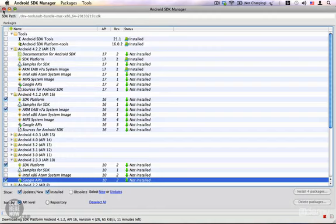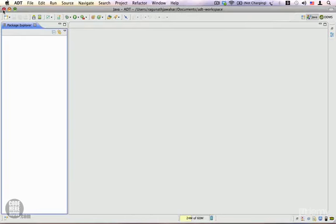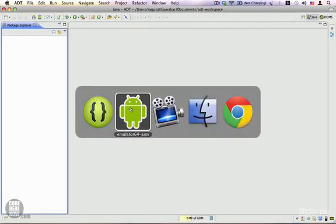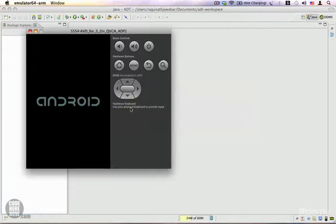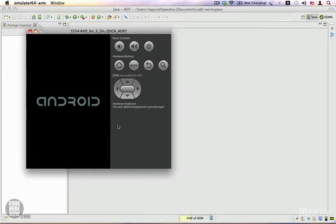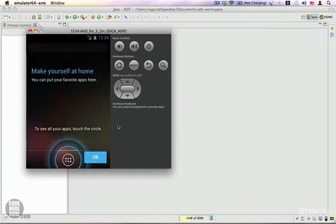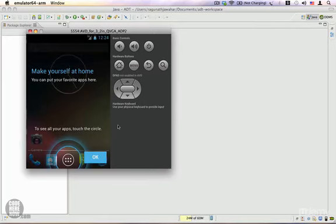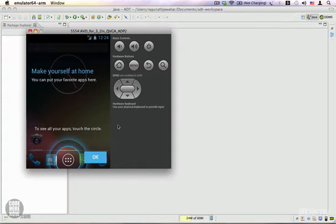Let's check our AVD. It takes a little while to load. Here it is—our Android AVD is ready.